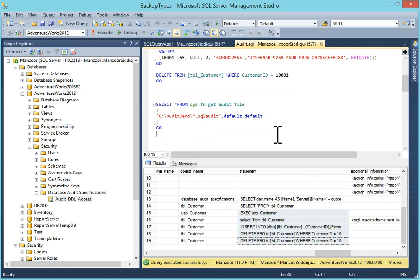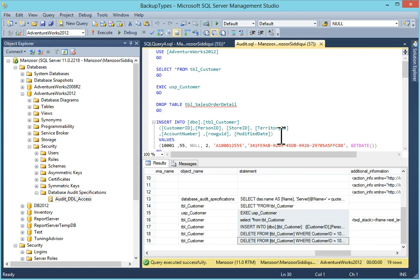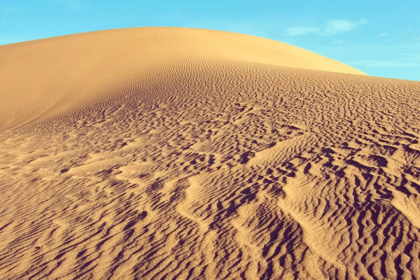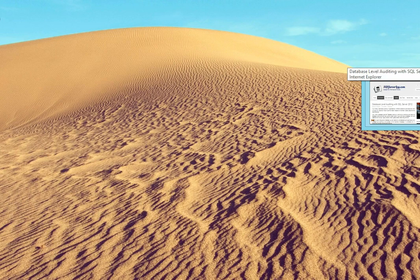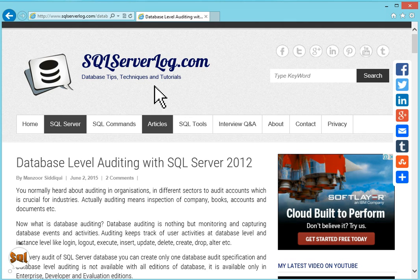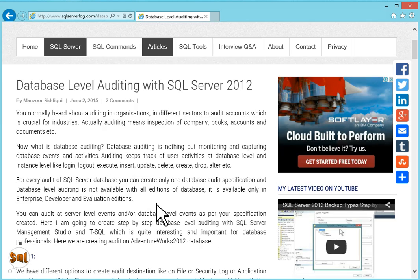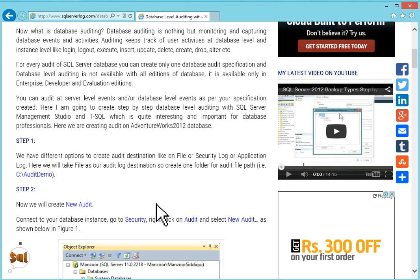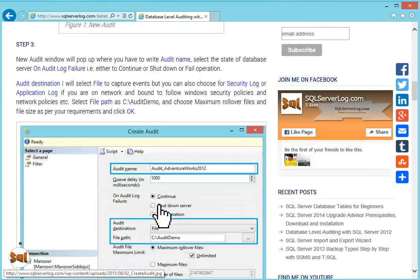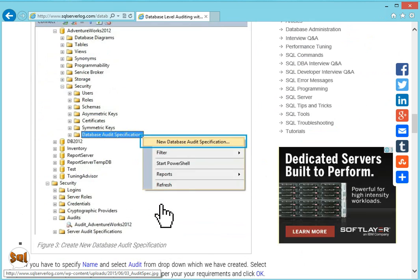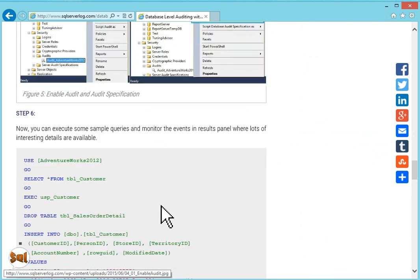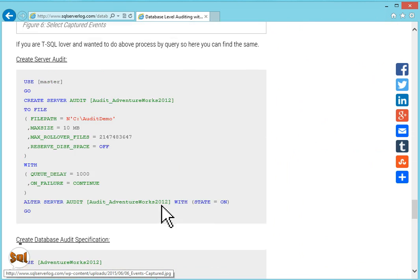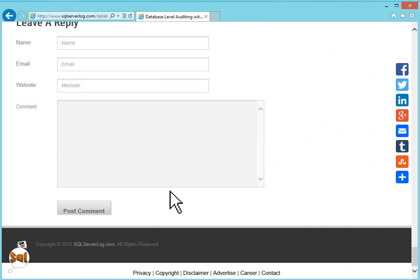So this was about database auditing in SQL Server 2012. Thank you for watching my video. If you liked it please subscribe to my channel and newsletter. You can see database level auditing article is already present. If you have any inquiry you can send to me. Thank you.